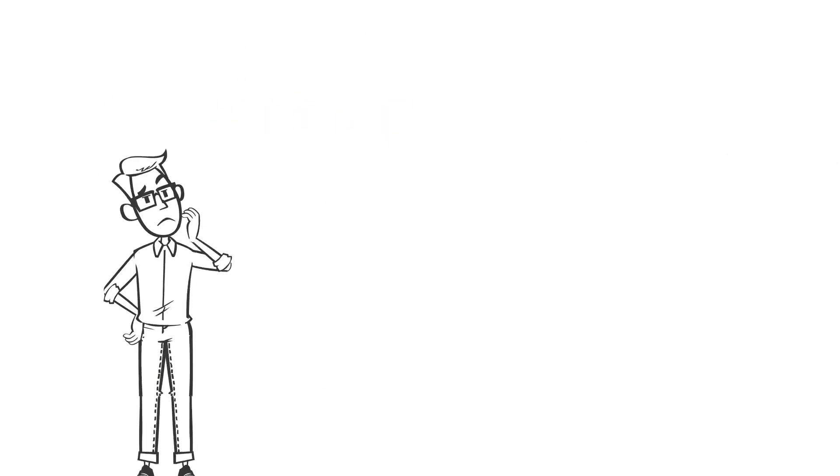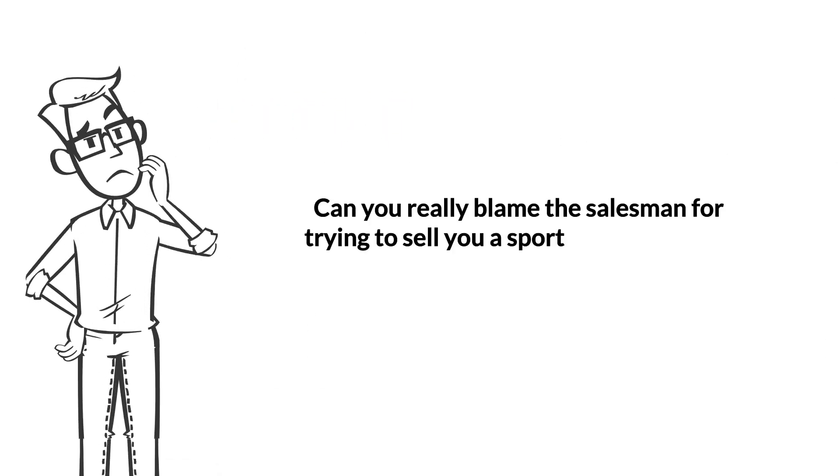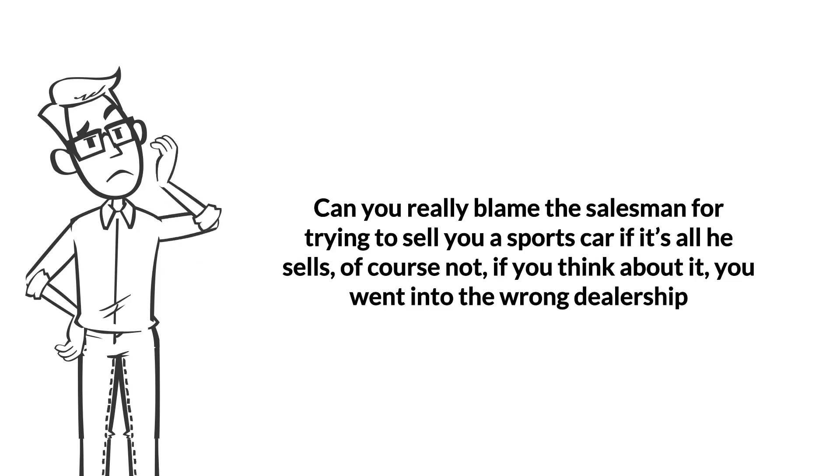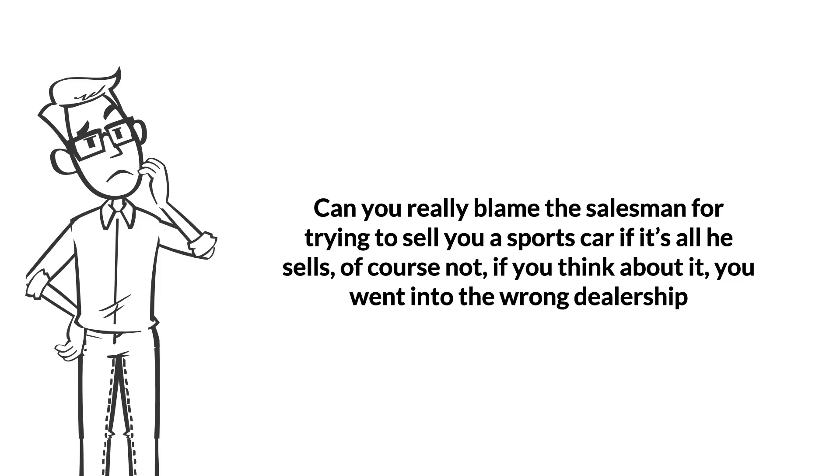Now, can you really blame the salesman for trying to sell you a sports car if it's all he sells? Of course not. If you think about it, you went to the wrong dealership.